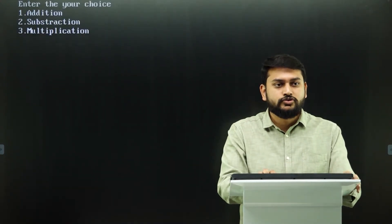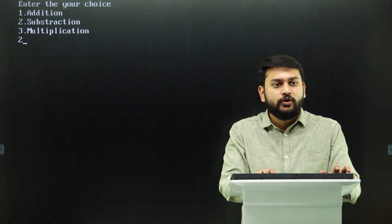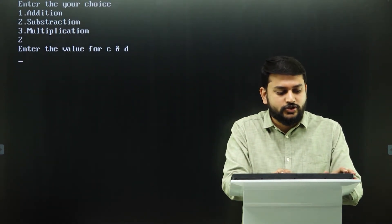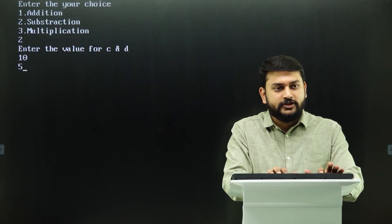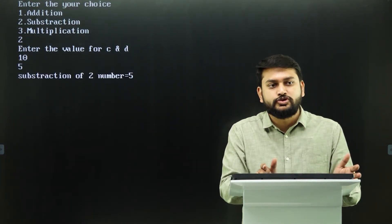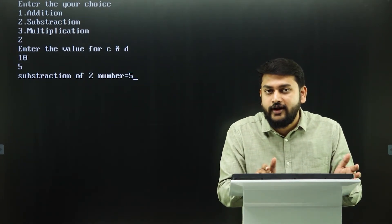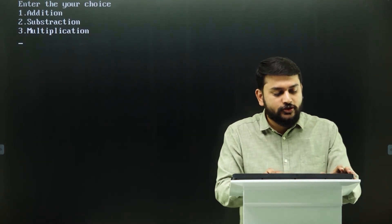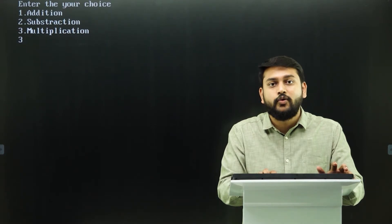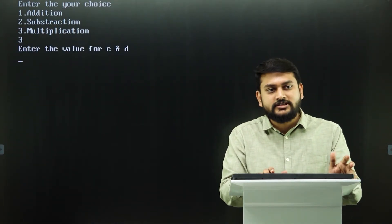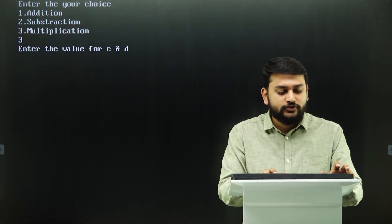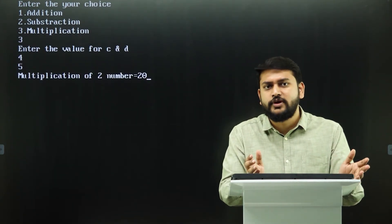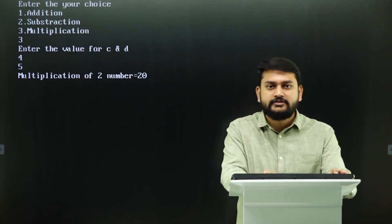Let me run it again and select option 2 for subtraction. I enter two — it asks for values of c and d. I enter 10 and 5. Subtraction of two numbers is 5 — working correctly. Then I run it once more and select option 3 for multiplication. I enter 4 and 5. Multiplication of two numbers is 20 — correct.